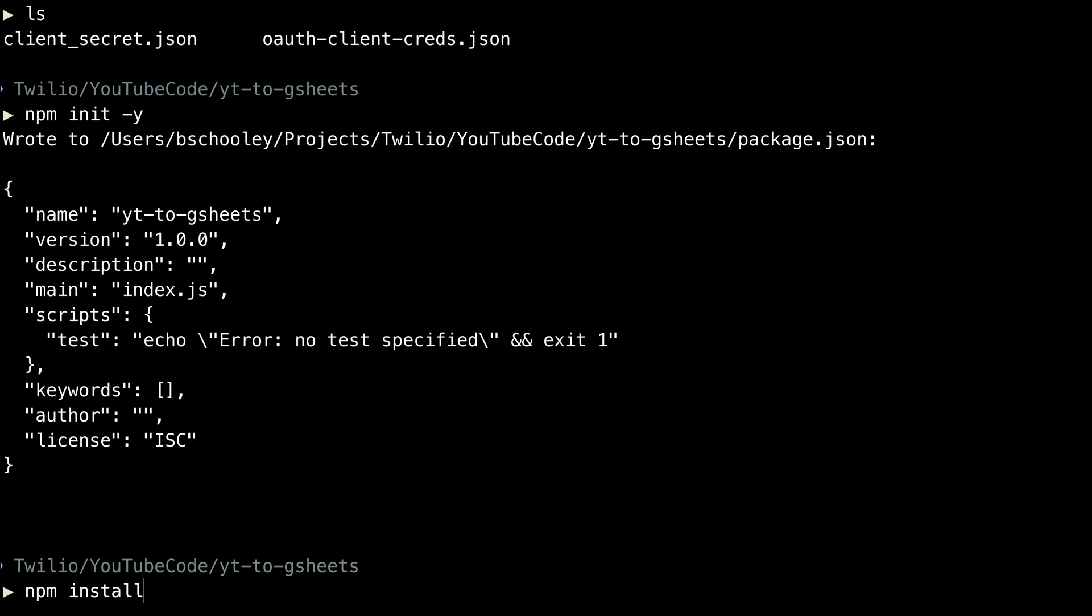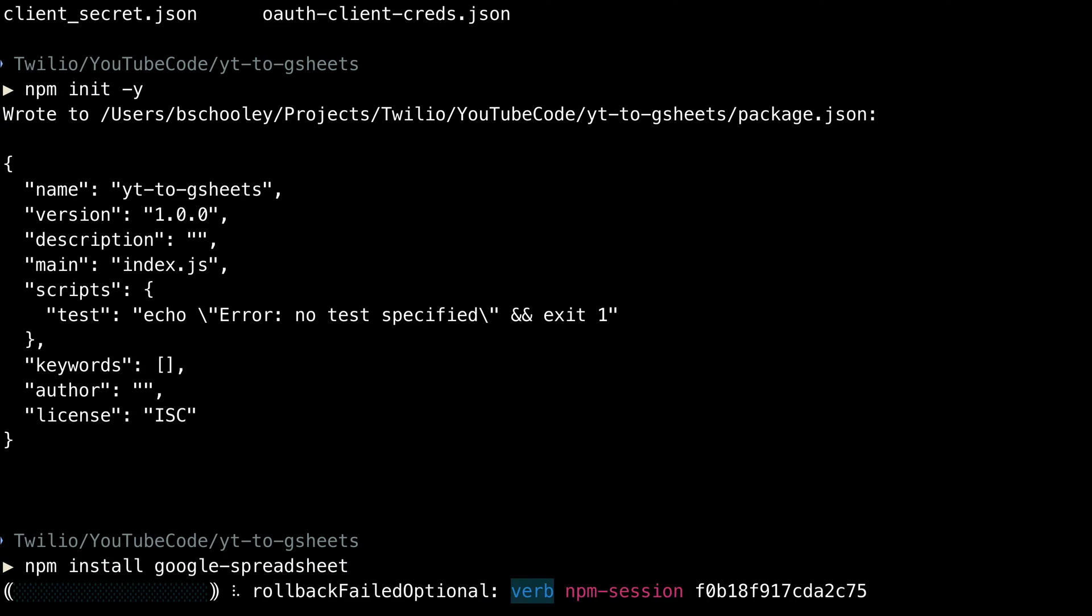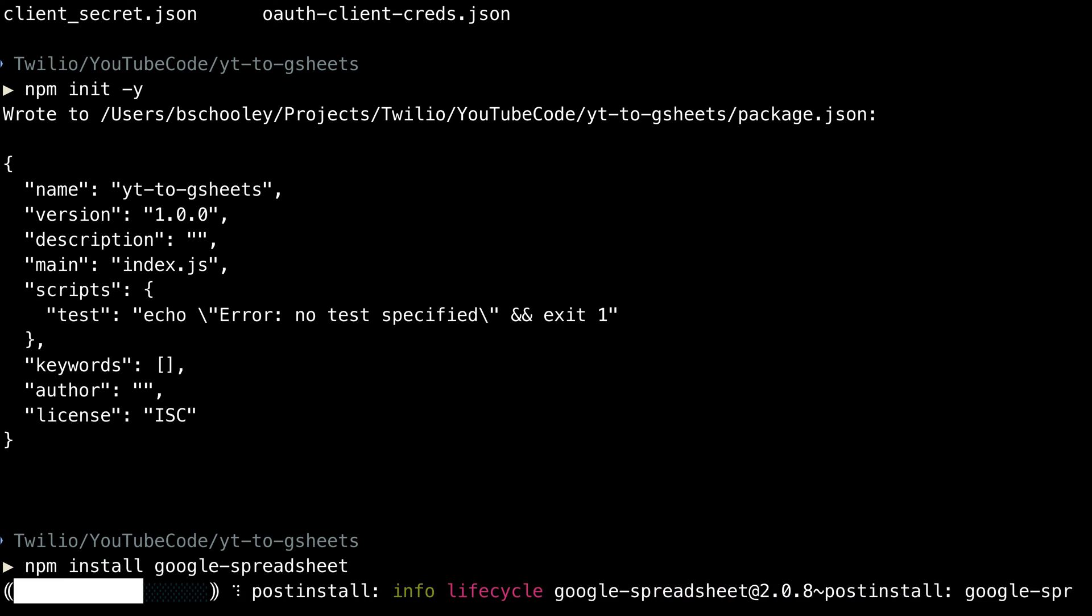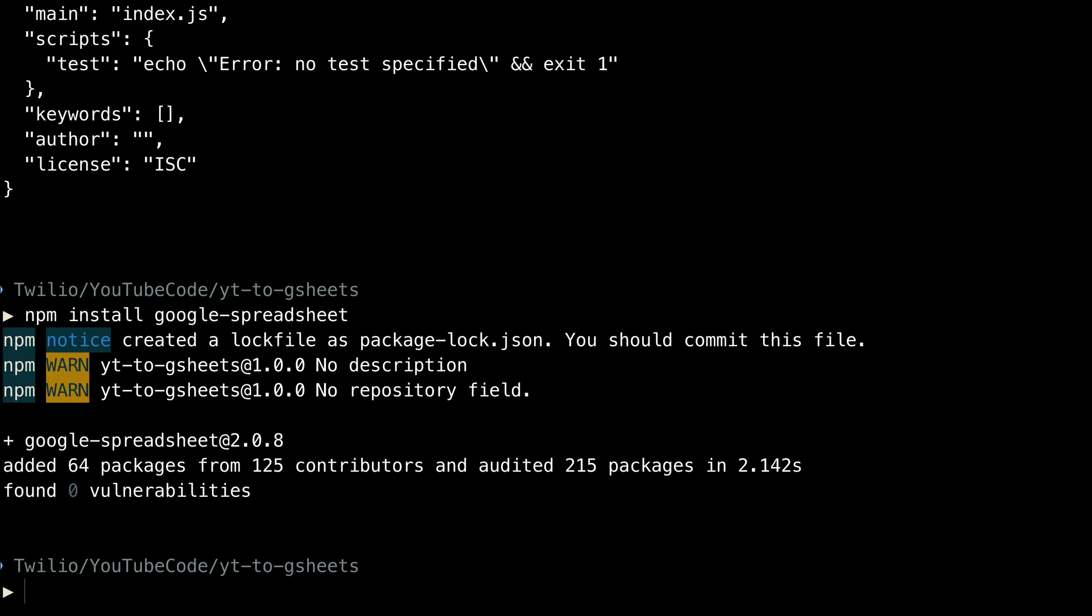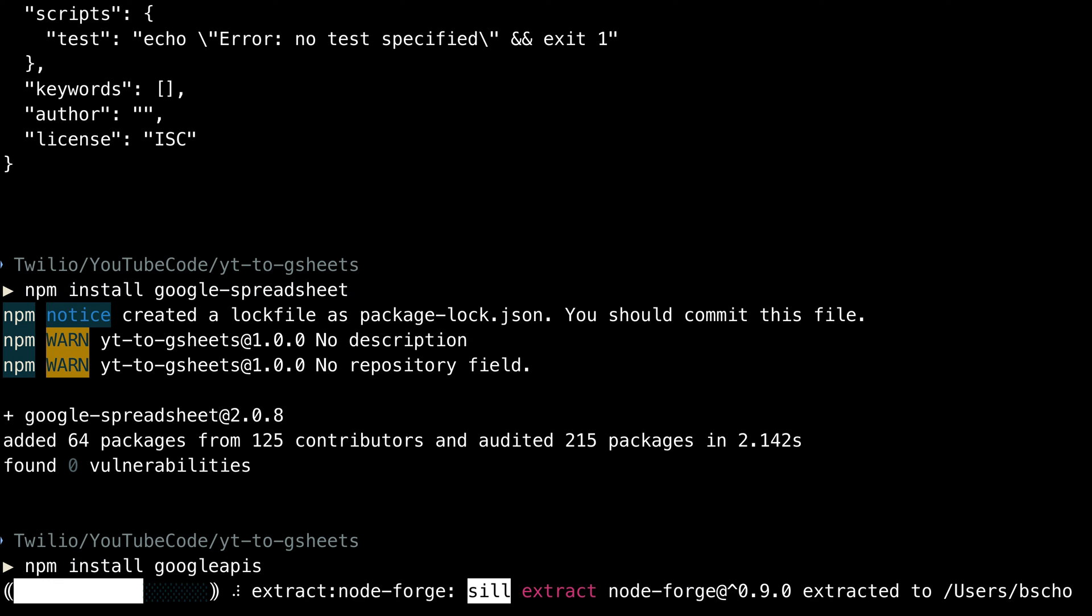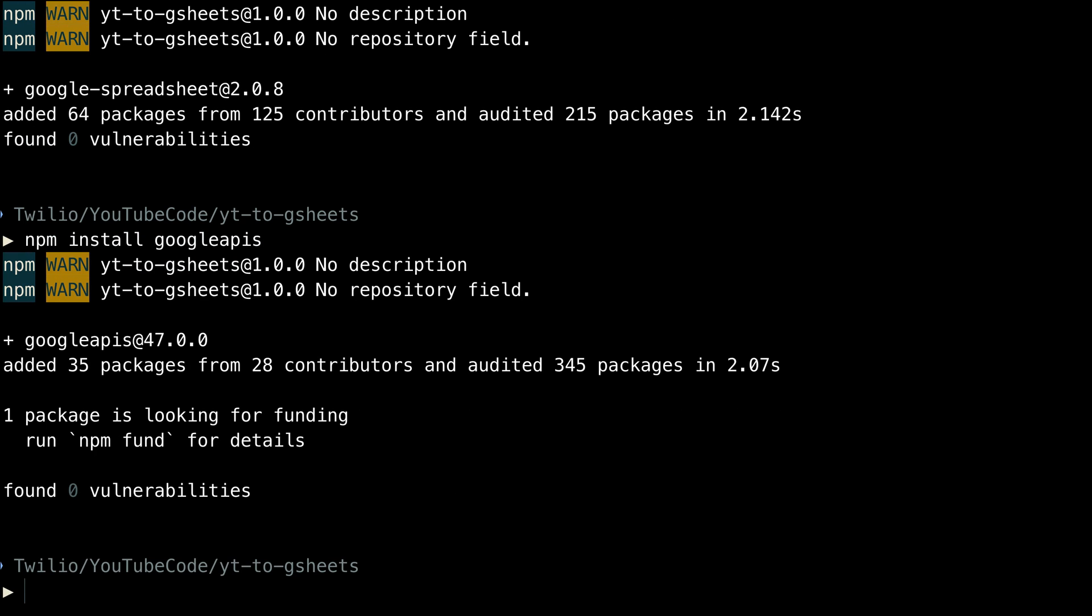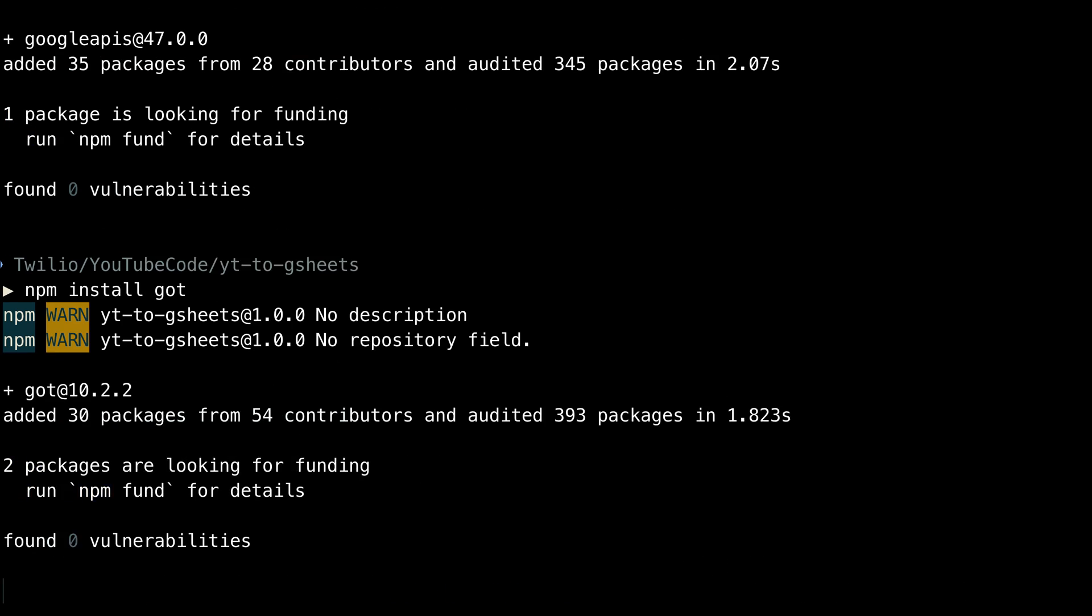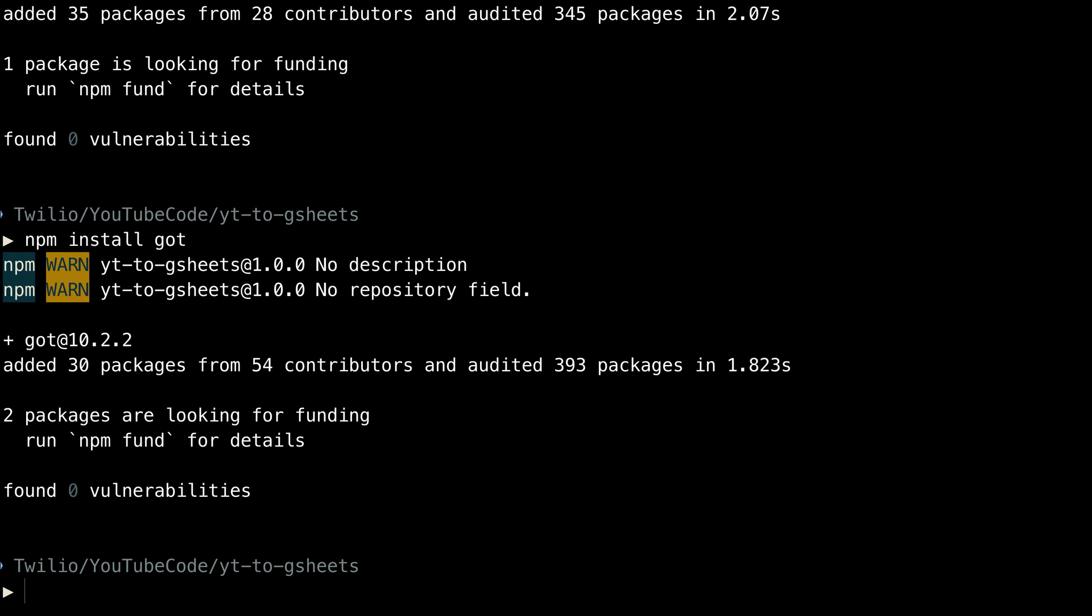Then we'll install the Google Spreadsheets node module by npm install google-spreadsheets, which will install the module that we'll use to work with the gsheets API. Then we'll run npm install googleapis to install the module that we'll use to work with the YouTube Analytics API. And then one more npm install for got, which we'll use to make HTTP requests to the YouTube data API.